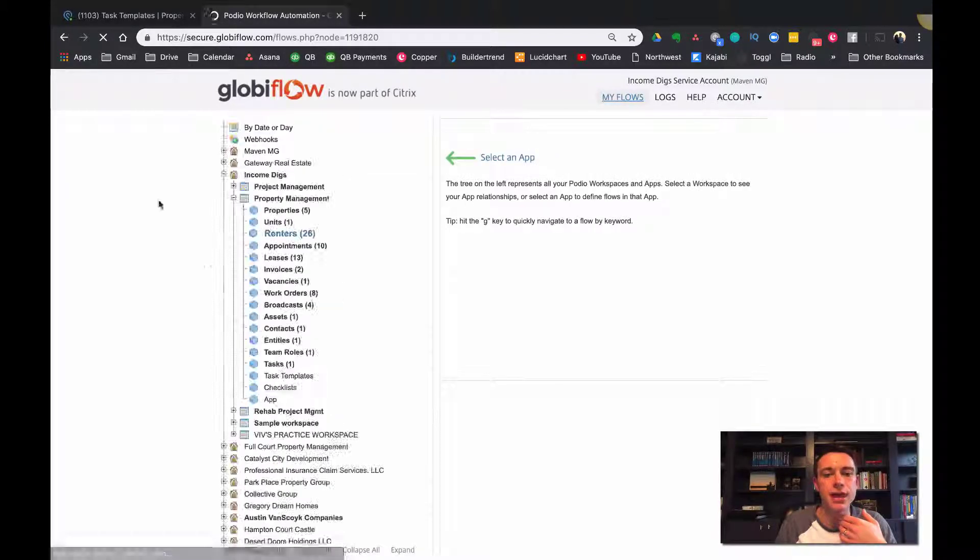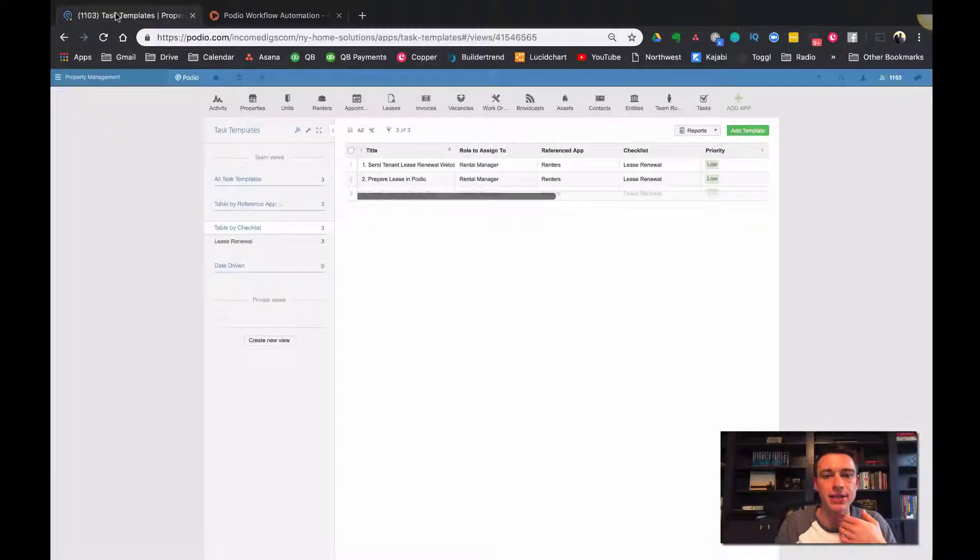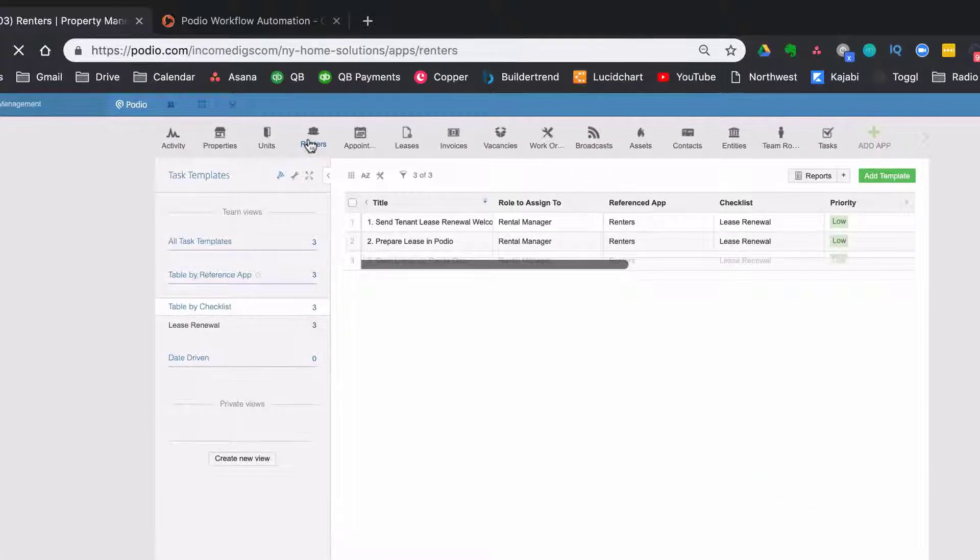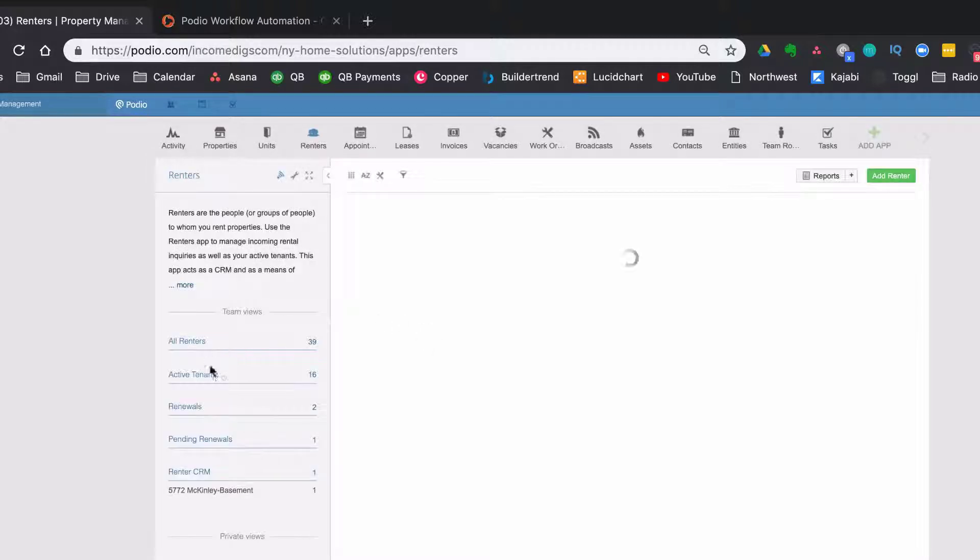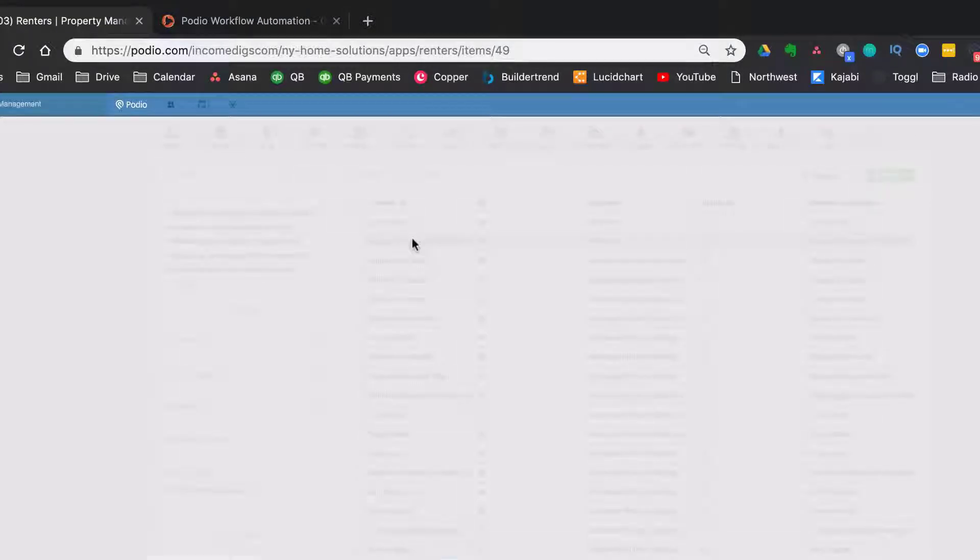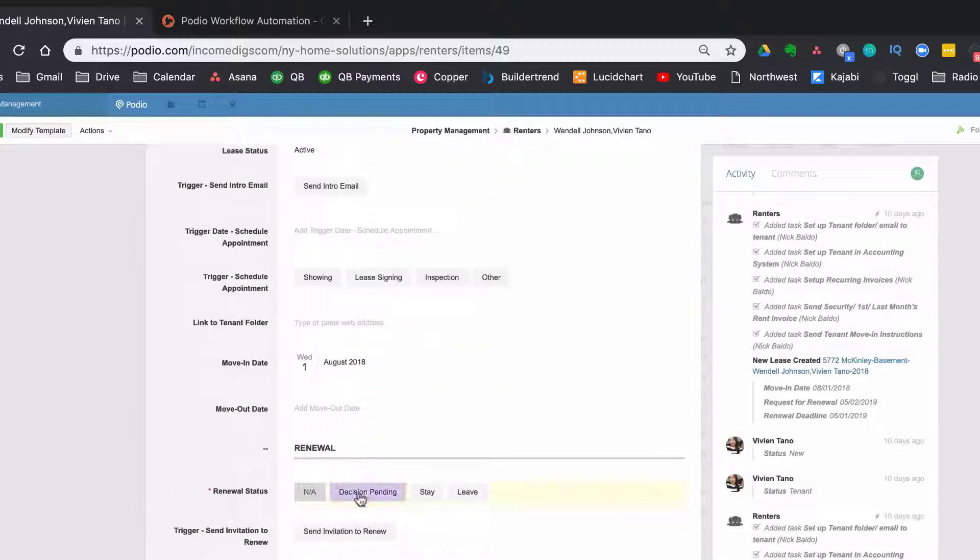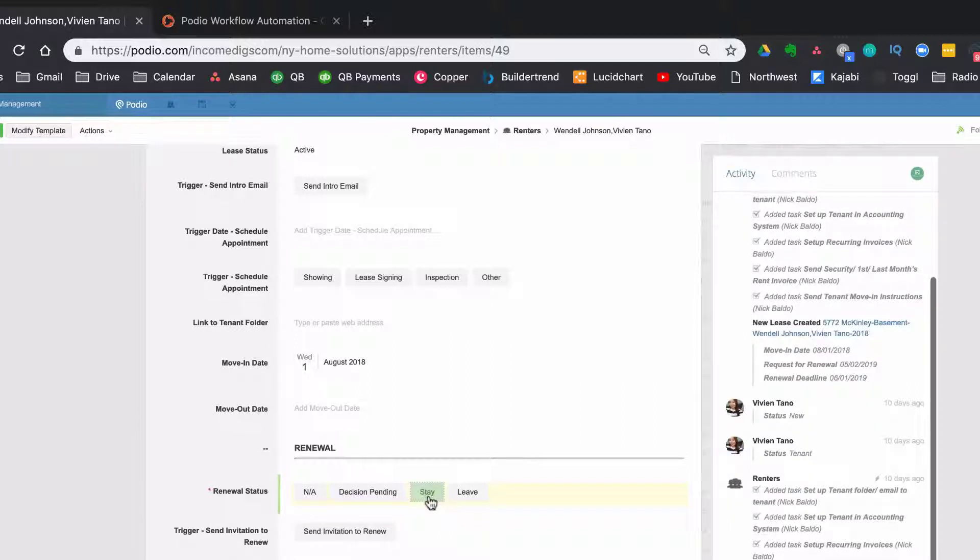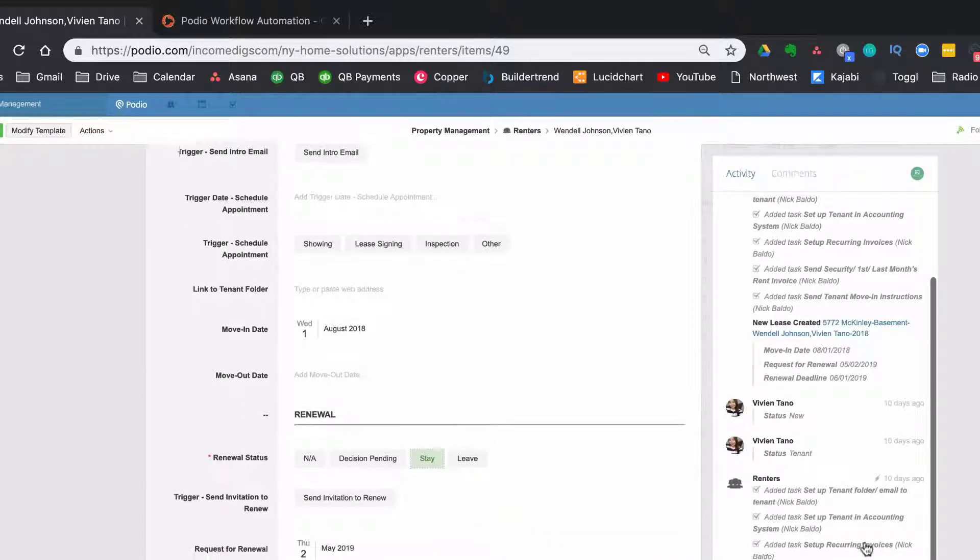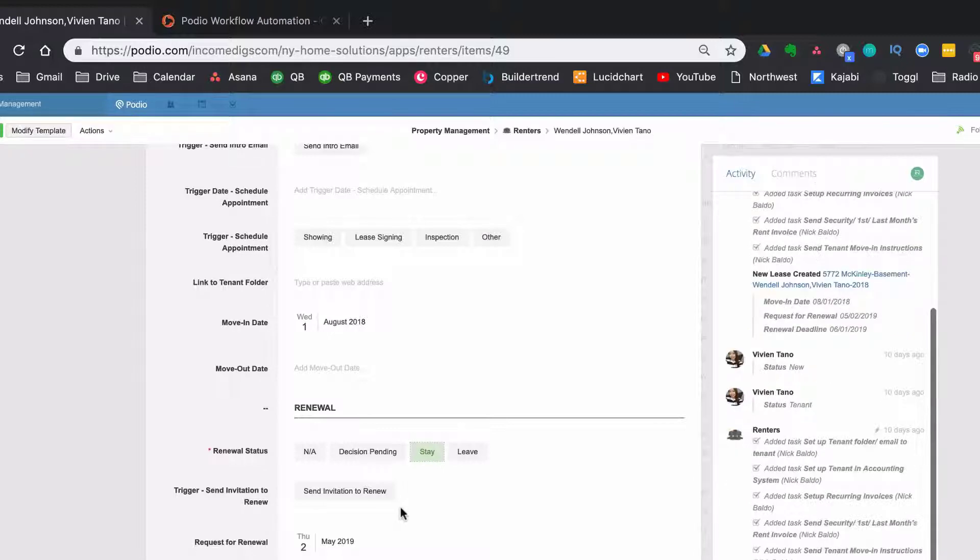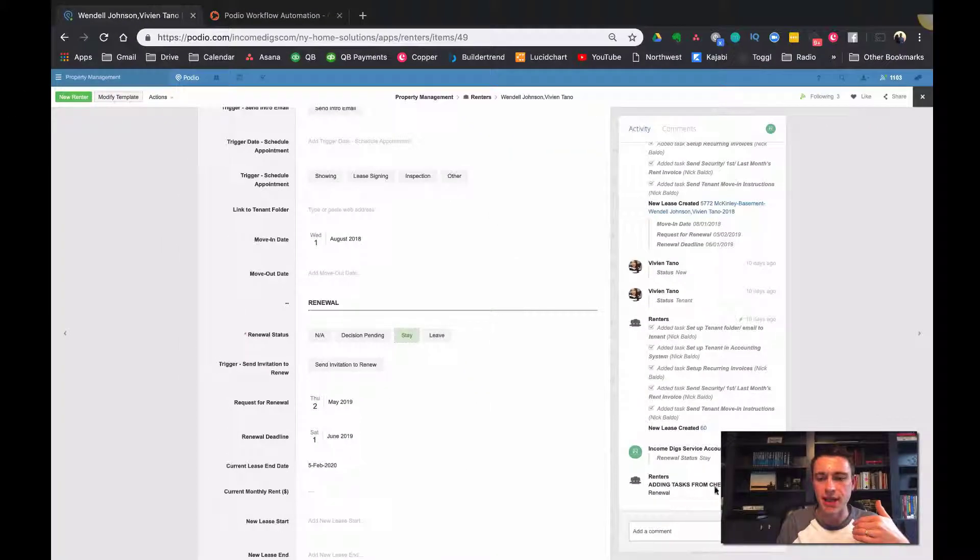So let's do that. And let's see how that might work. If I were to take a renter and I had the one I was looking at, let's take this one. Okay. And let's say that their renewal status is pending and let's say I make them stay. Okay. So now the system's going to go out to that checklist and find the various task templates within it and start assigning those. Okay. So you can see here, adding tasks from checklist, lease renewal,